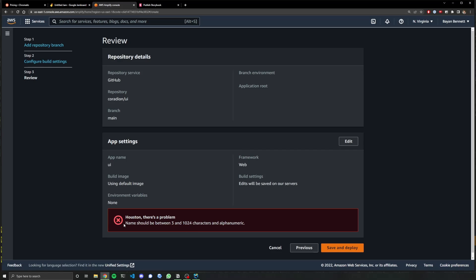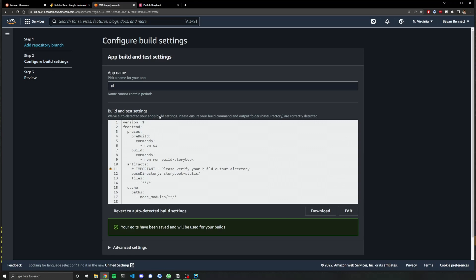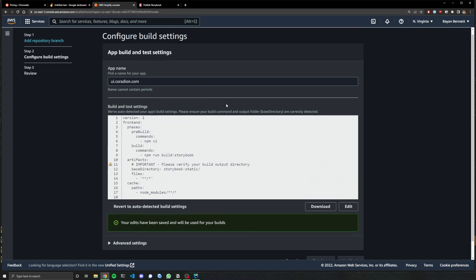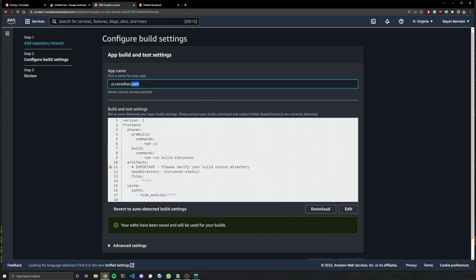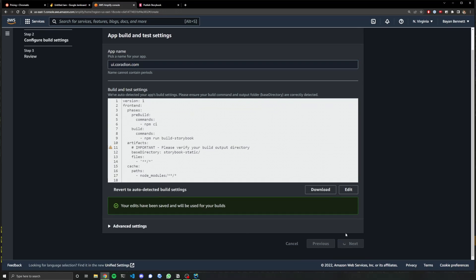Ah, name should be between three and 1024 characters. Okay. We can change that. Let's do that. They should really warn you about that at the beginning.